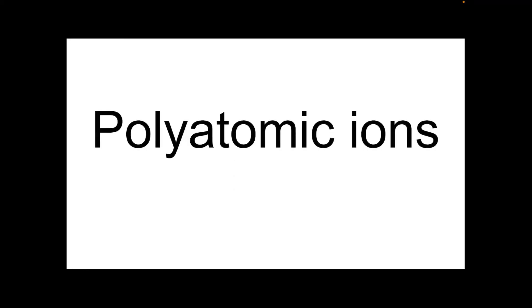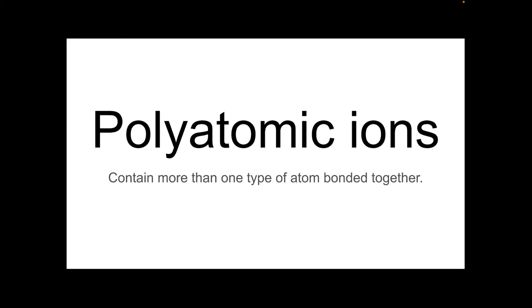So moving on to the polyatomic ions now. So these contain more than one type of atom bonded together. I'm afraid we're just going to have to learn these ones off by heart. You can't really tell quickly and easily the formula from where the atoms are in the periodic table. So the easiest thing is to learn them. There's not many.